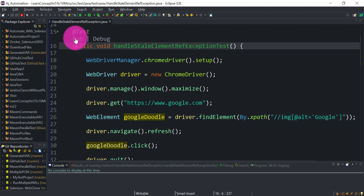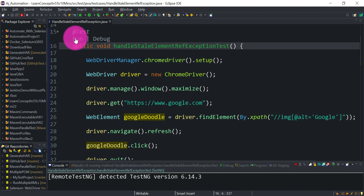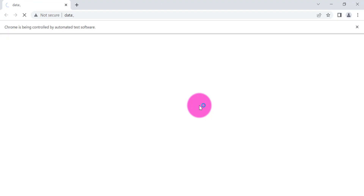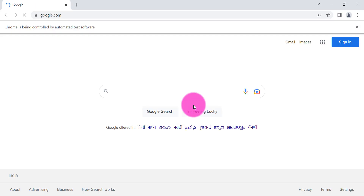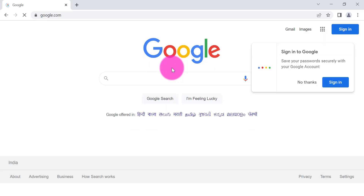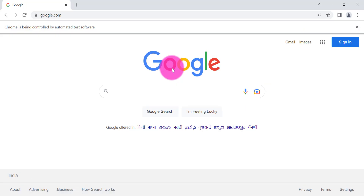Let's run this piece of code and see whether we get the exception. We'll go to google.com and try to click on the Google Doodle. Before clicking, we are going to refresh the web page. The page got refreshed but it did not click on the doodle.